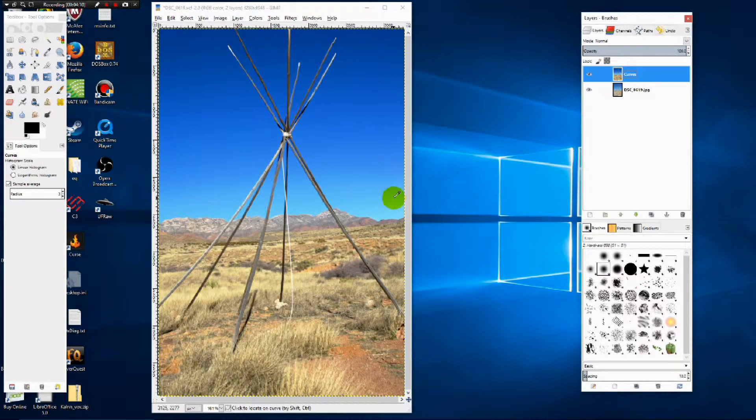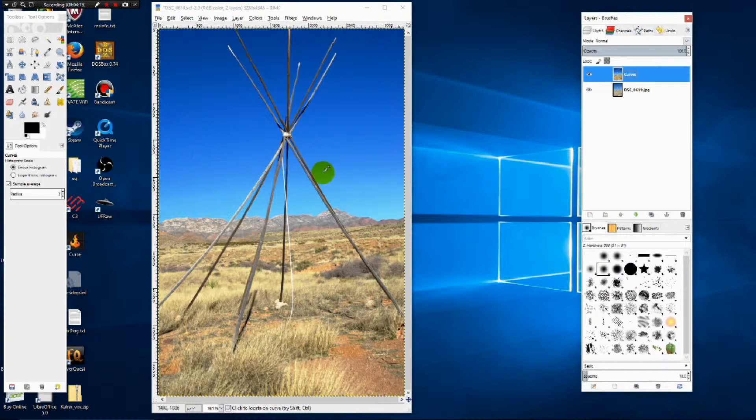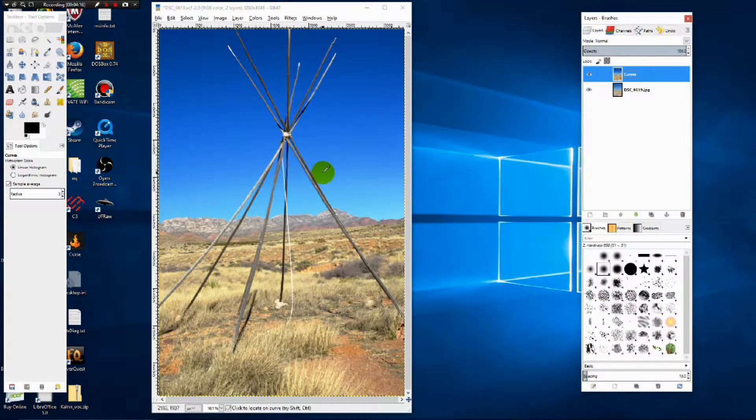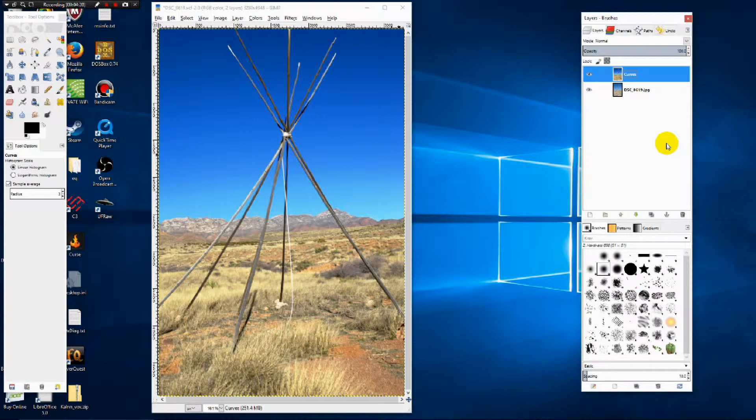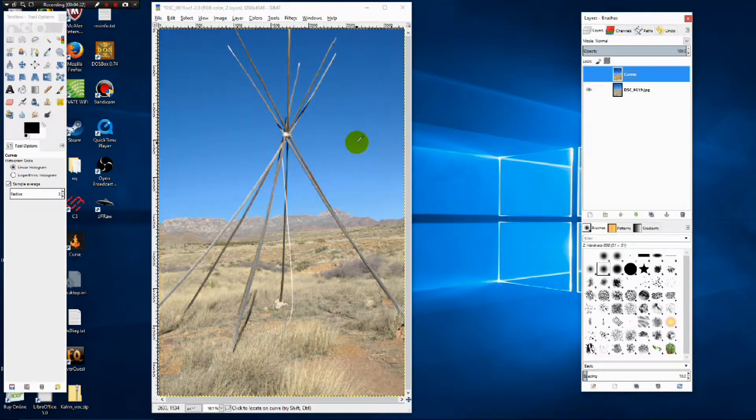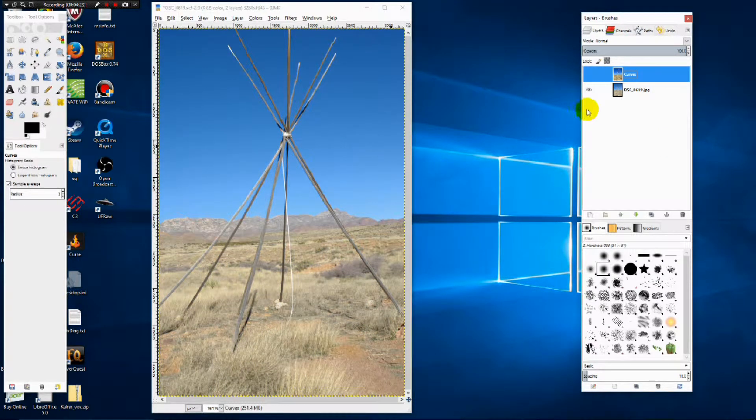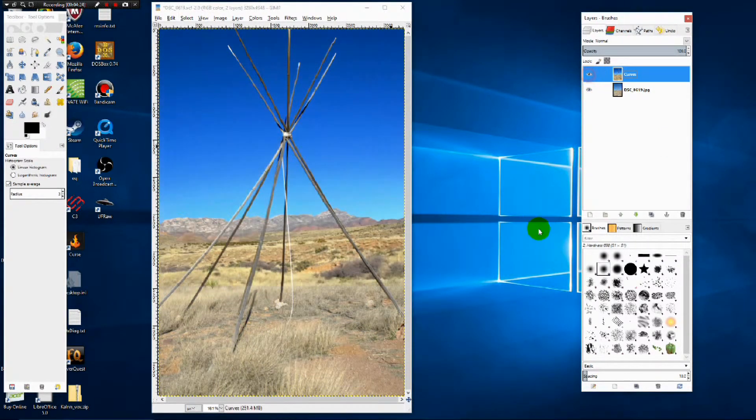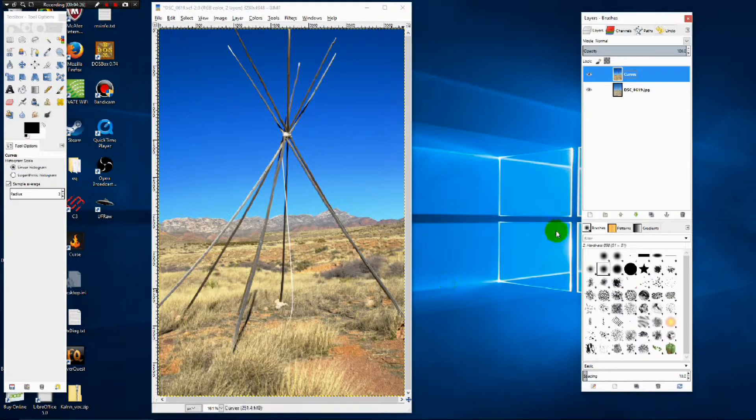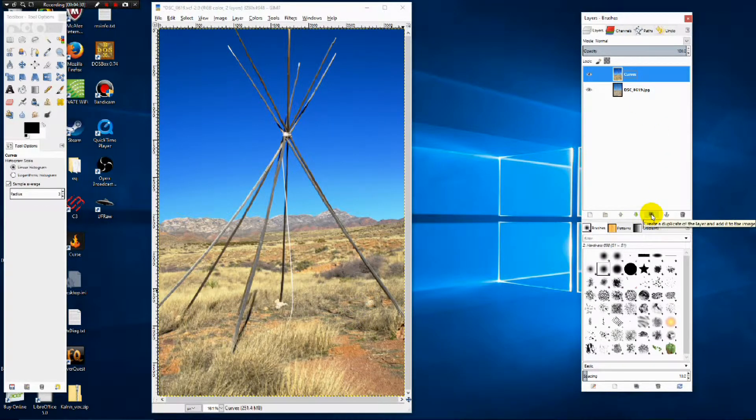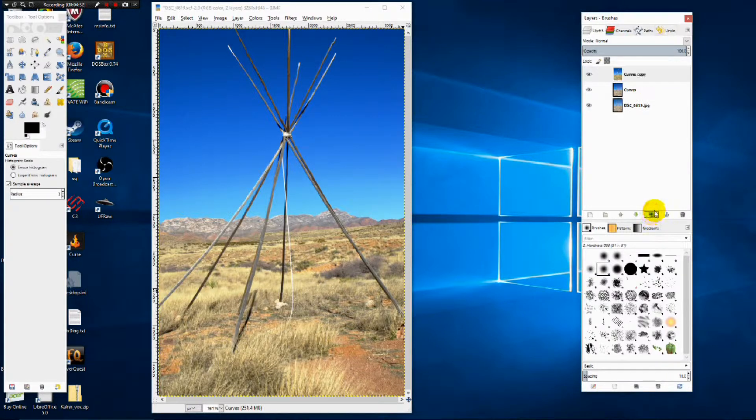Now the problem with our developed photograph is the sky is too artificial. So now we have a dilemma. The original photograph has the sky we want and the developed photograph has the ground we want. So what we're going to do is copy the curves layer because we do like the ground there.